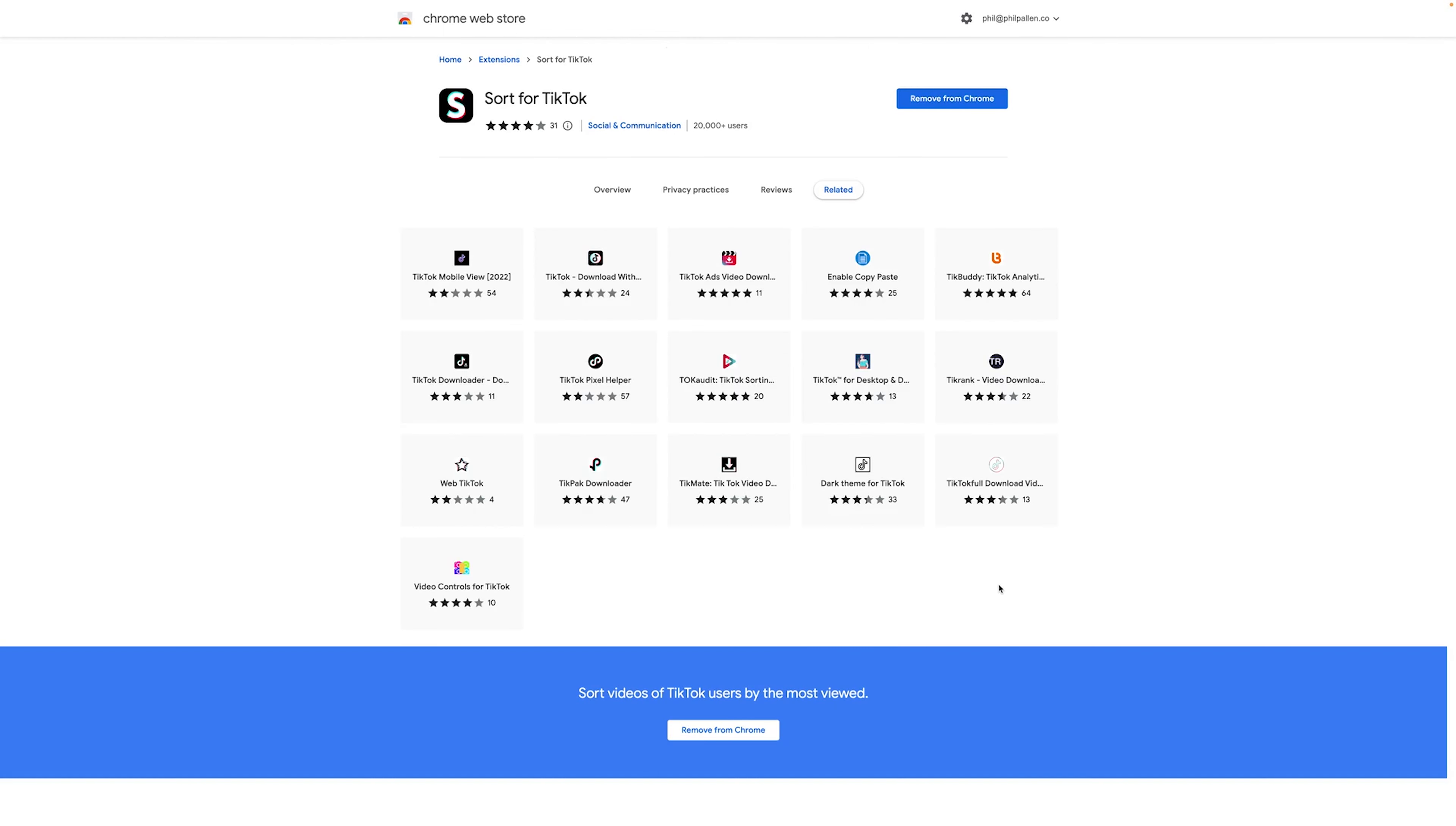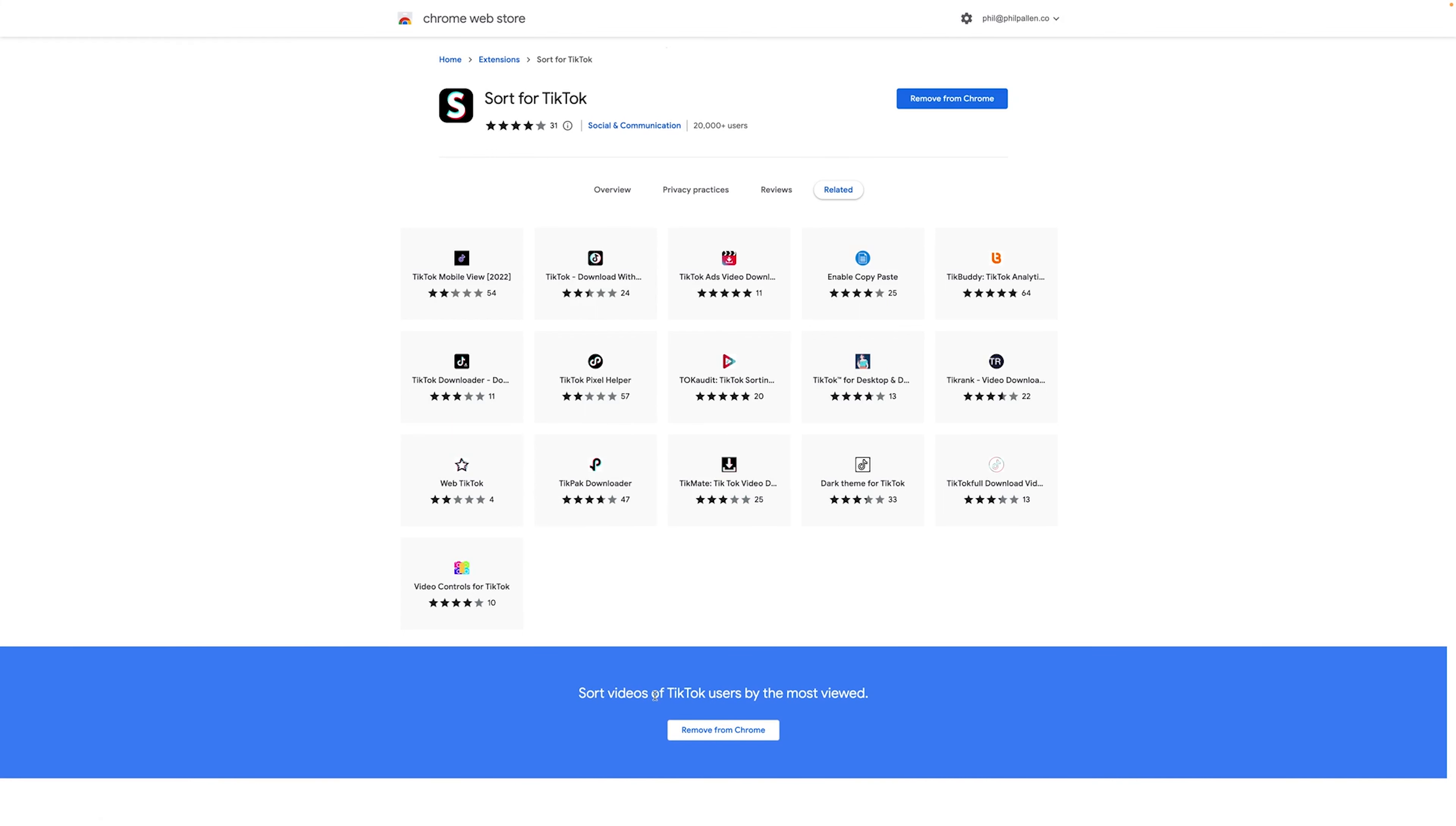Okay, now that you can see my screen, the first tool that I want to share with you, TikTok Creators, is this one. If you have not heard of this one, you're going to want to add this extension to your Google Chrome immediately. It is called Sort for TikTok. It allows you to sort videos of TikTok users, not just your own, by the most viewed.